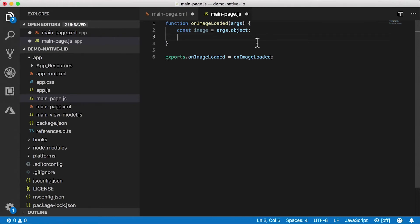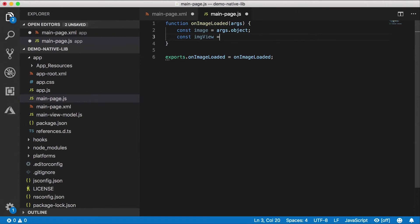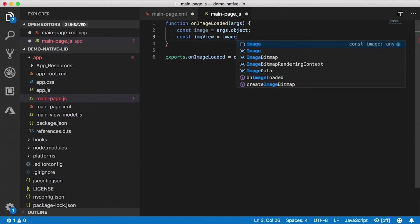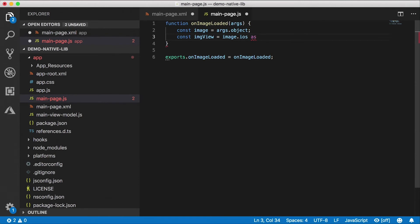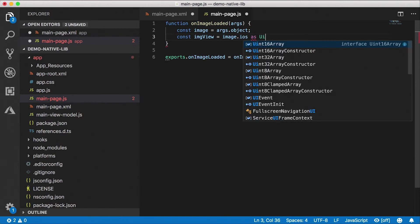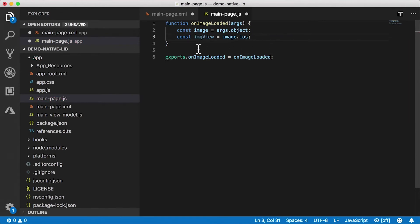And now we need to get the image view, the UIImageView, which is the iOS view that lives under the image. So const imageView = image.ios. If this was TypeScript you'd probably want to cast this as UIImageView. Okay, so now that we have the image view.